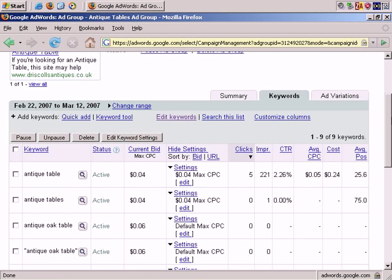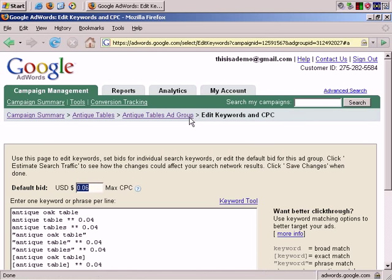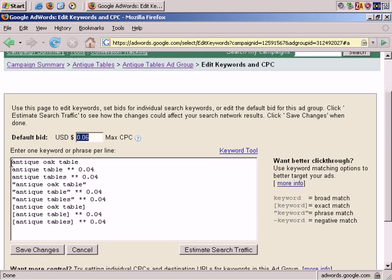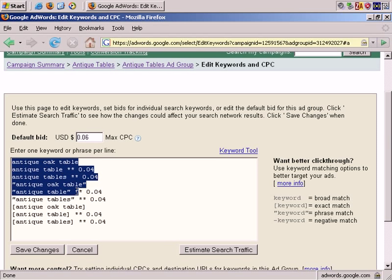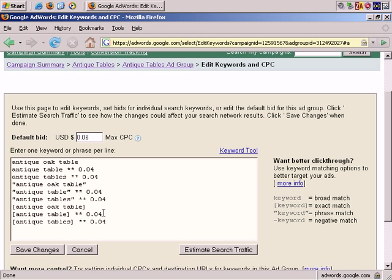An alternative way to add and edit keywords is simply to click on Edit Keywords. You see that it lists all the keywords from this ad group in a single box. You'll note that if the cost per click for any keyword is not the maximum cost per click for the ad group, AdWords has added additional information. A space, two asterisks, space, and the maximum cost per click that we set for this particular keyword.